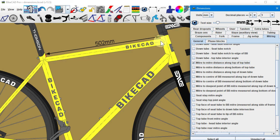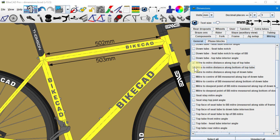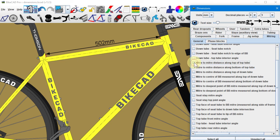If the seat tube and top tube are not parallel, or if the head tube is tapered, then the miter-to-miter distance along the top of the tube will be slightly different than the miter-to-miter distance along the bottom of the tube.